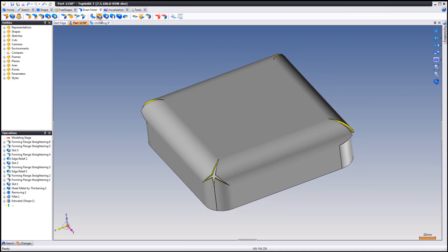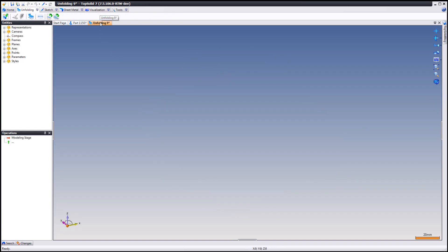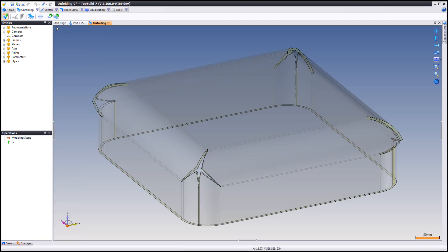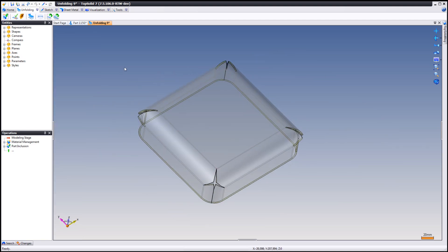So now we're going to create an unfolded part by this. Create a new unfolding document. Part inclusion. There's your shape. Just click OK. Here it is.